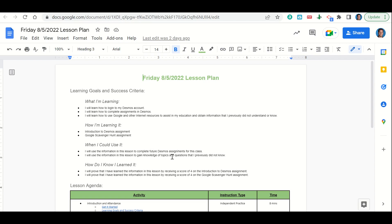How do you know you learned it? By getting a score of four on the introduction to Desmos assignment and a four on the Google scavenger hunt assignment.